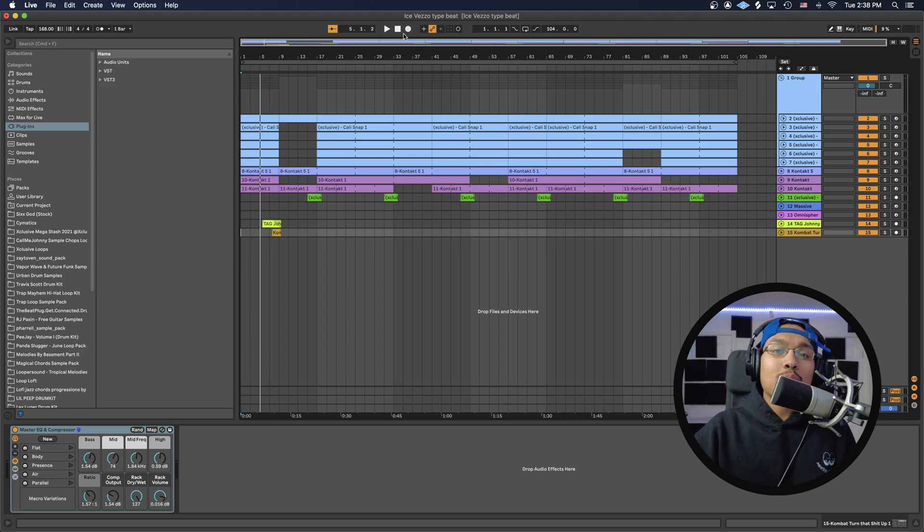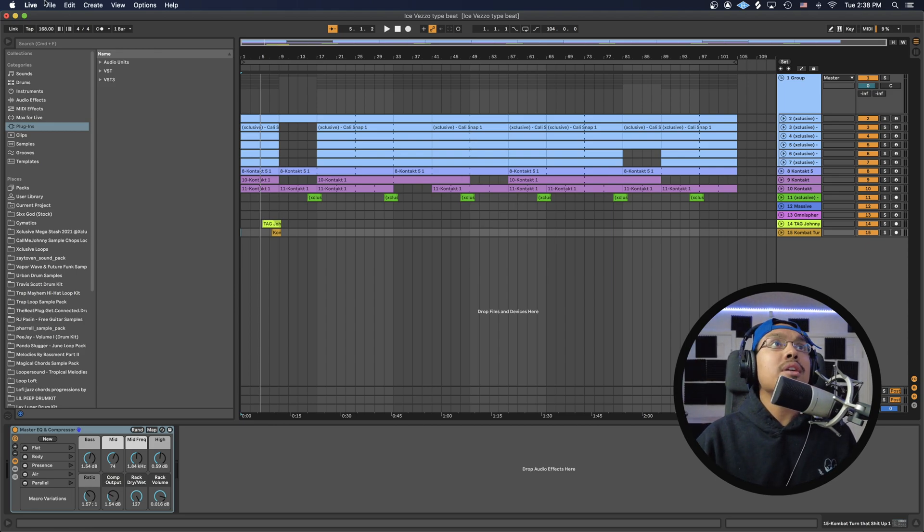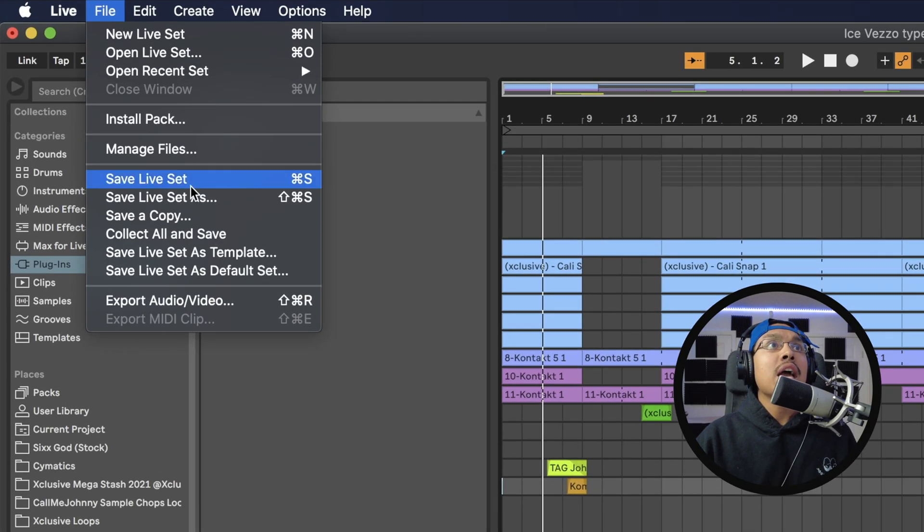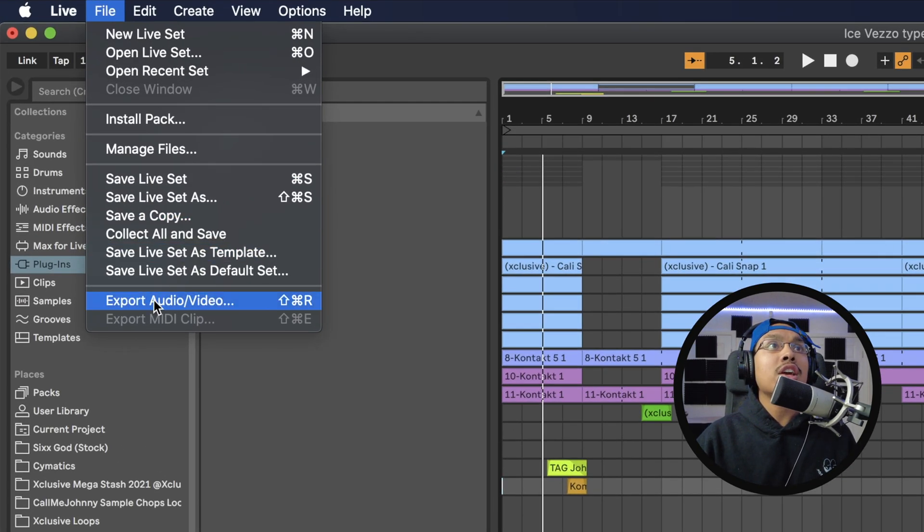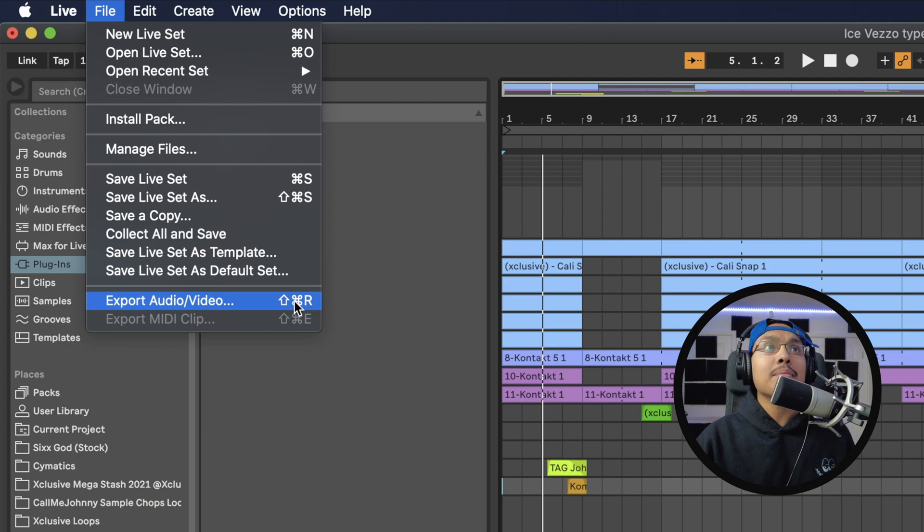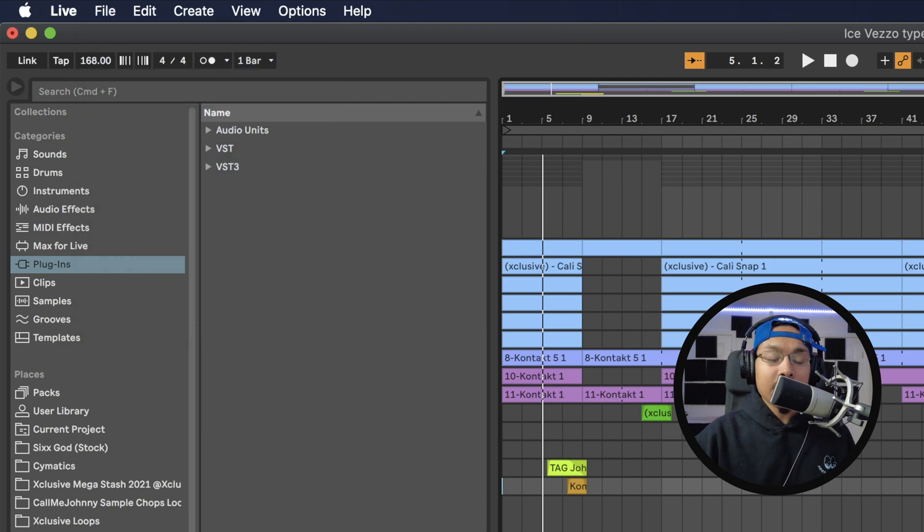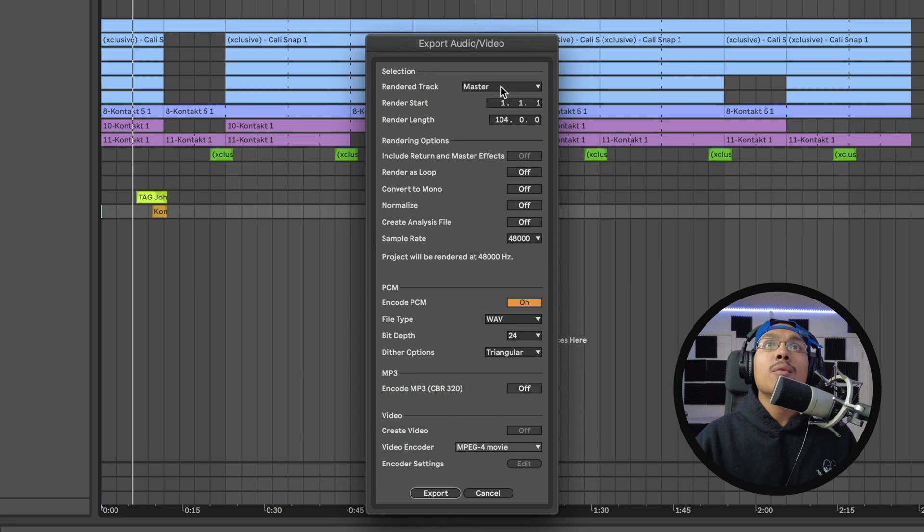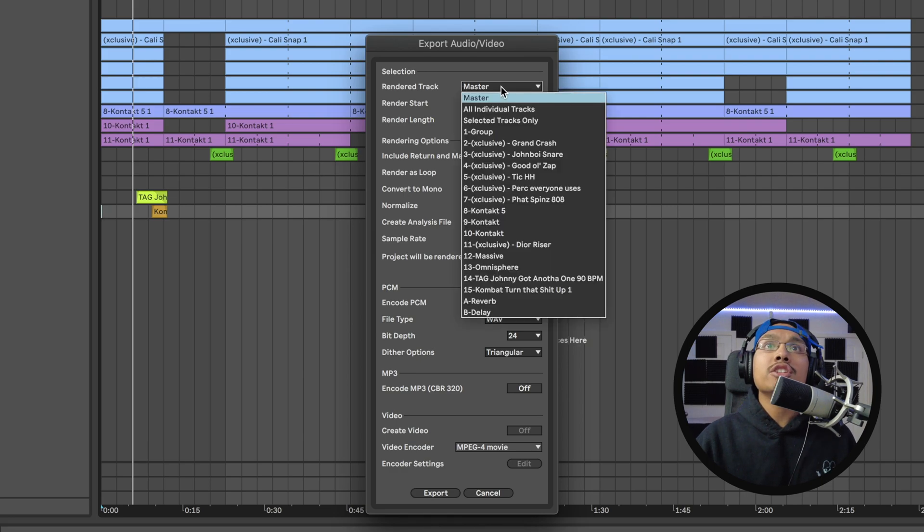First thing we're going to do is go up to File and click Export Audio/Video. A faster way to do it is the shortcut Command+Shift+R, so I'm just going to hit Command+Shift+R. Awesome.